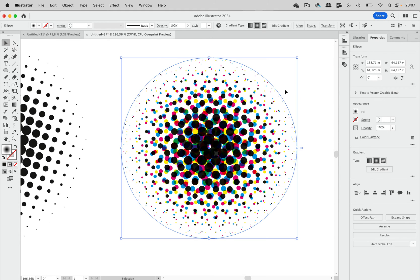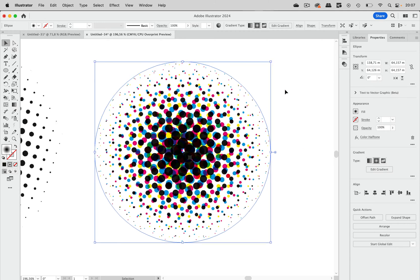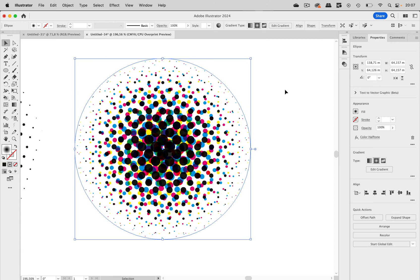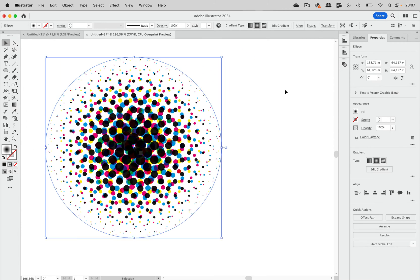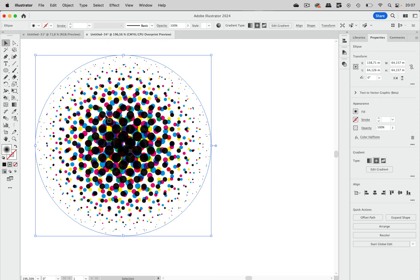So that is the result, which is the typical offset printing for color result. But that's not what we want to have. So now comes the different approach.